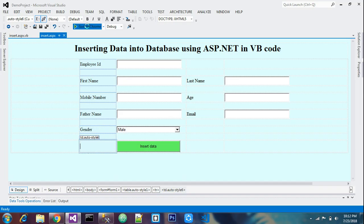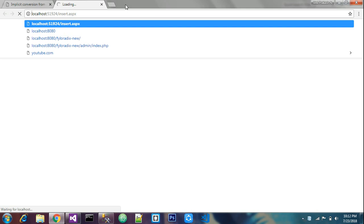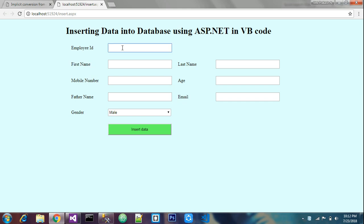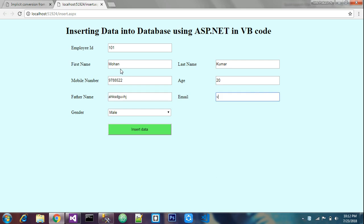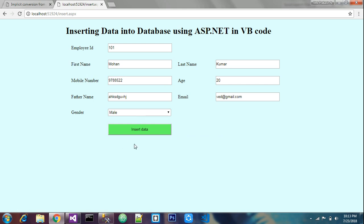The error is fixed. Let's go back to the browser and run the program again. Fill in employee ID 101, name as Mohan Kumar, phone number, age 20, father name, email (gmail.com), and select 'Male' from the drop down. Click Save — 'Data stored successfully' message appears.